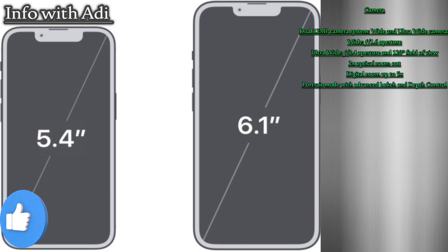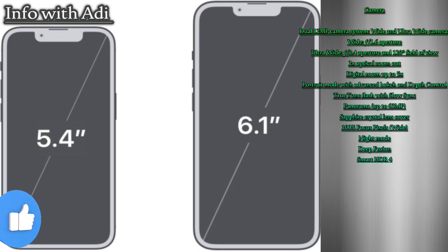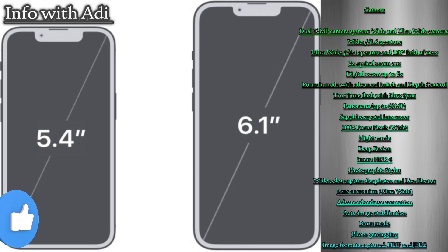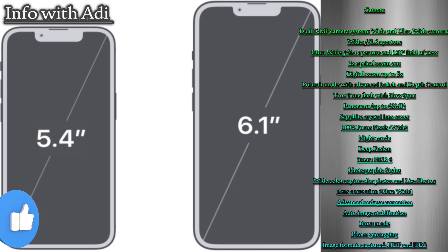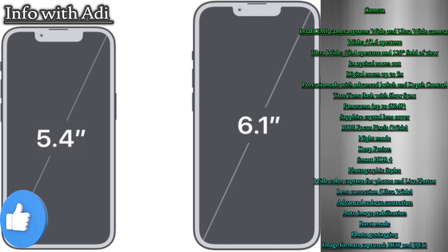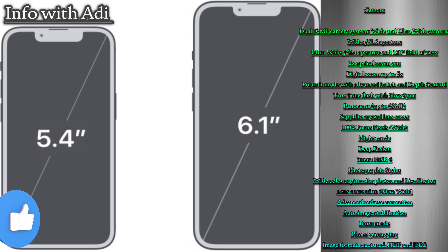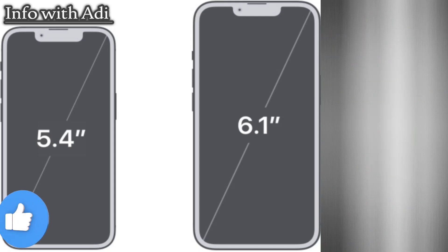Camera: dual 12-megapixel camera system with wide and ultra-wide cameras. Wide f/1.6 aperture, ultra-wide f/2.4 aperture and 120-degree field of view. 2x optical zoom out, digital zoom up to 5x, portrait mode with advanced bokeh and depth control, True Tone flash with slow sync, panorama up to 63 megapixels, sapphire crystal lens cover, 100% focus pixels. Wide Night Mode, Deep Fusion, Smart HDR 4, Photographic Styles, wide color capture, lens correction, advanced red-eye correction, auto image stabilization, burst mode, photo geotagging. Image formats: HEIF and JPEG.